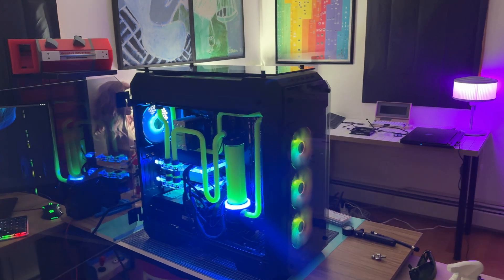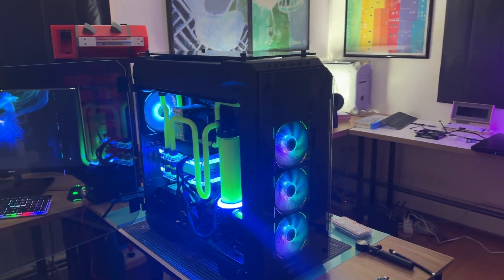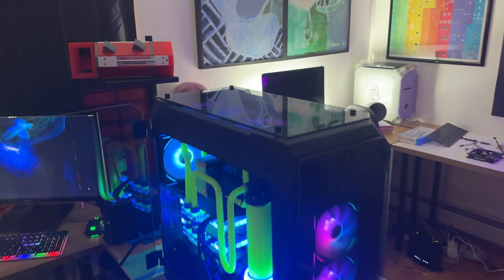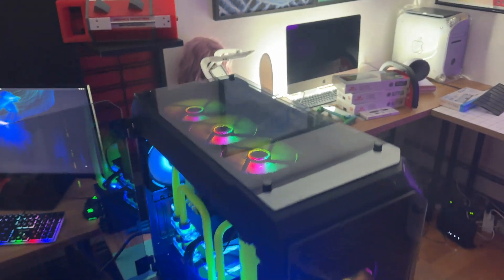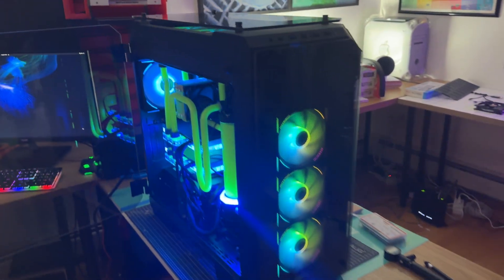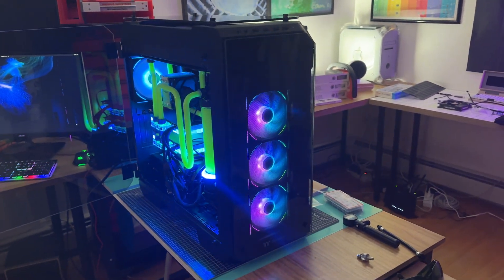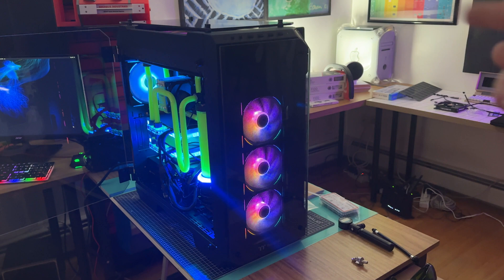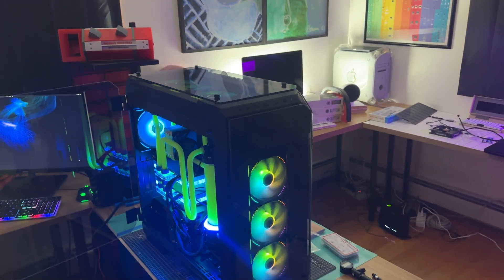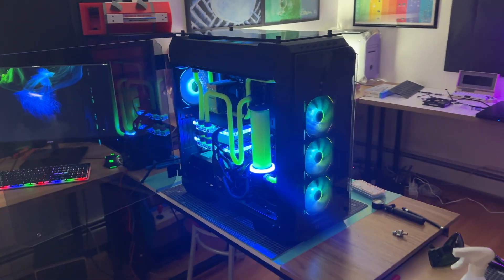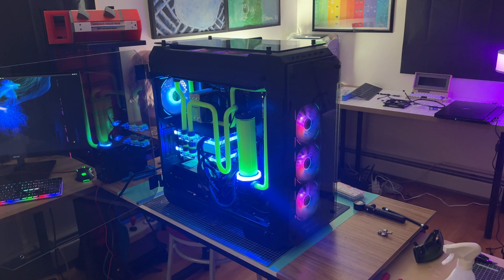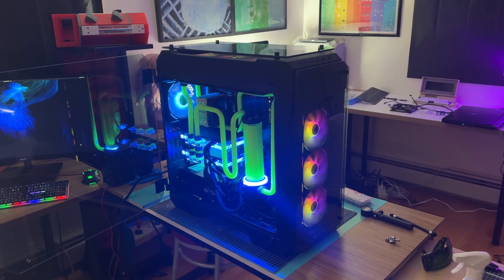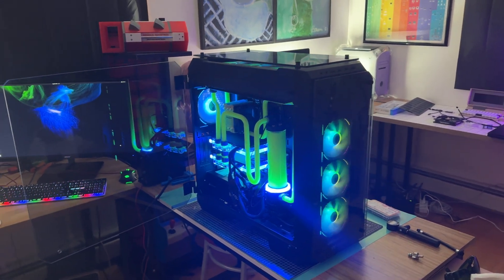Unfortunately, the Lian Li Uni V2 fans don't work with that right now. So I'm kind of stuck with the rainbow kind of stuff with the fans. But that's secondary. I'm okay with that. So yeah, this is kind of how it looks.